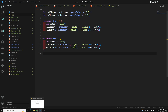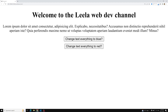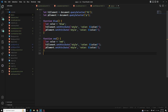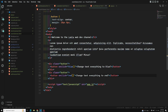Let's see the output — refresh the page. When I click the blue button, the text changes to blue. When I click the red button, everything changes to red. It's working fine!